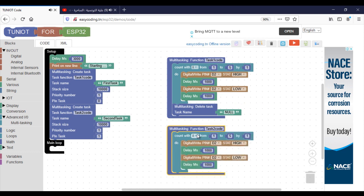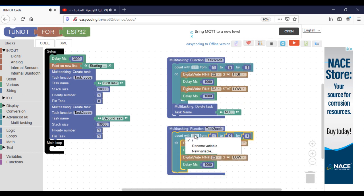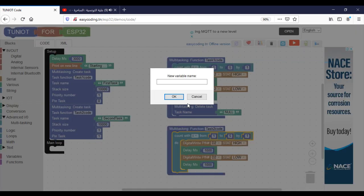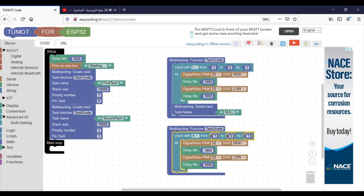Be aware here, you need to have a different variable counter. In Tuniot, when you create a variable, it will be shared by all the tasks.